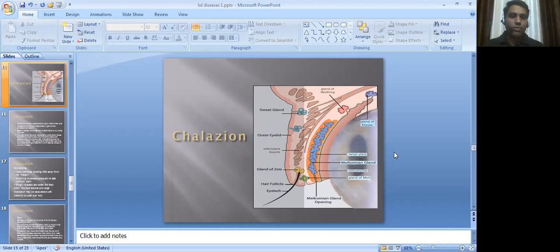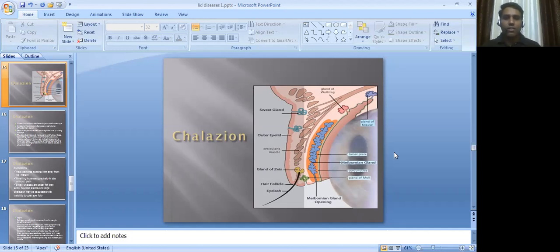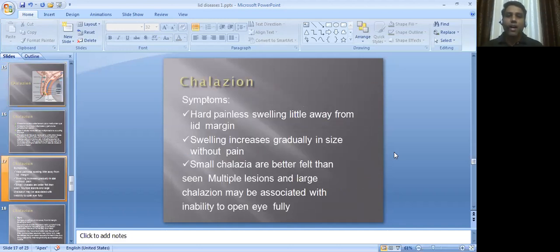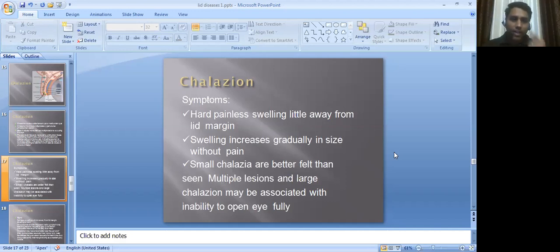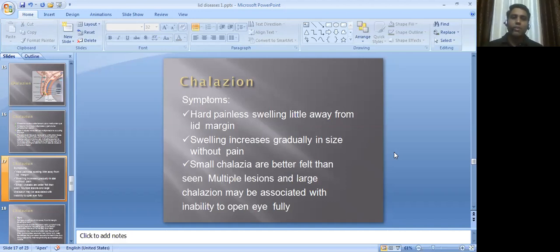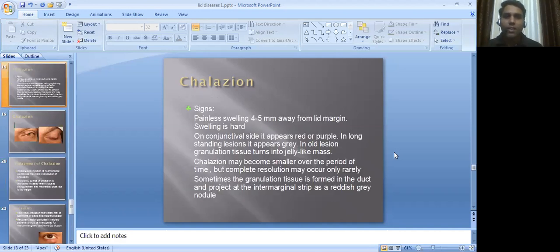The word chalazion means hailstone — referring to the balls of ice that fall from the sky during a hailstorm. The lesion looks like a hailstone, hence the name chalazion. Symptoms: hard, painless swelling. Unlike a stye which was painful, chalazion is a painless swelling located a little away from the lid margin — about 4–5 mm away. The swelling increases gradually in size without pain. Small chalazions are better felt than seen, and multiple or large chalazions may be associated with inability to fully open the eye.